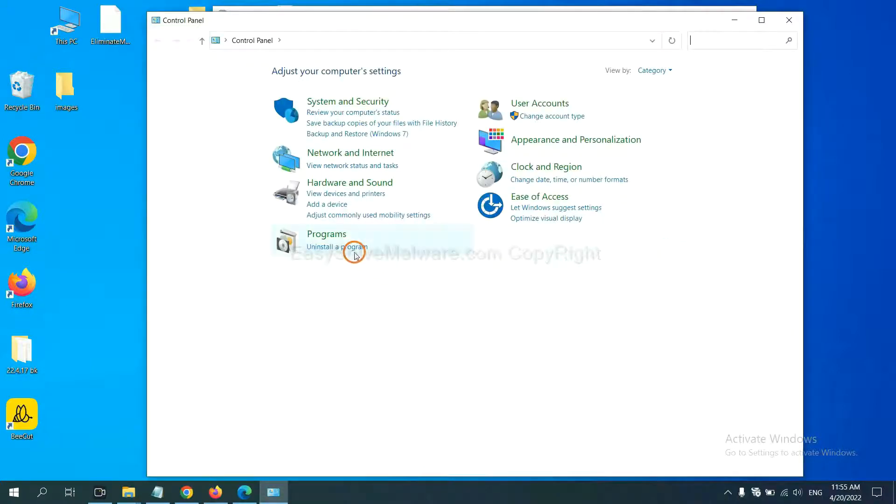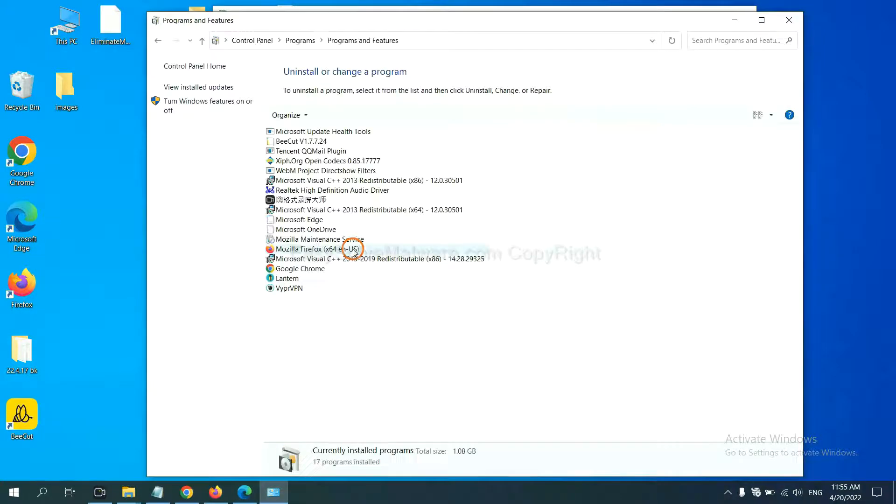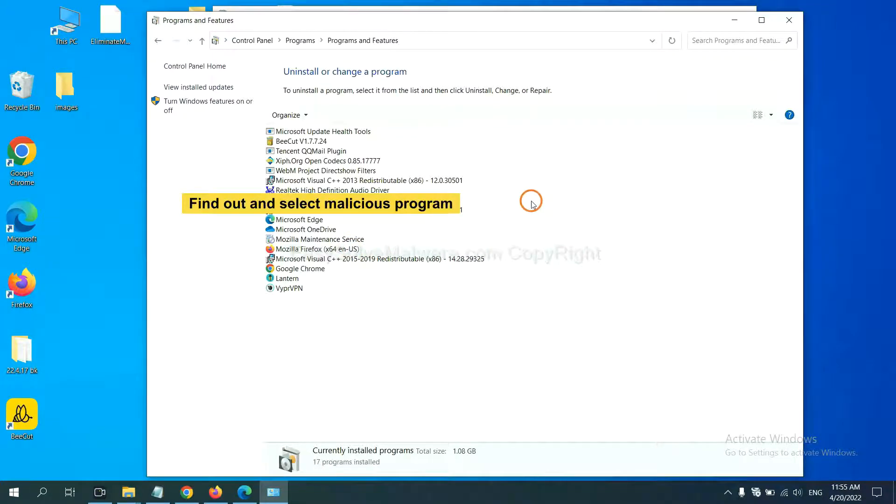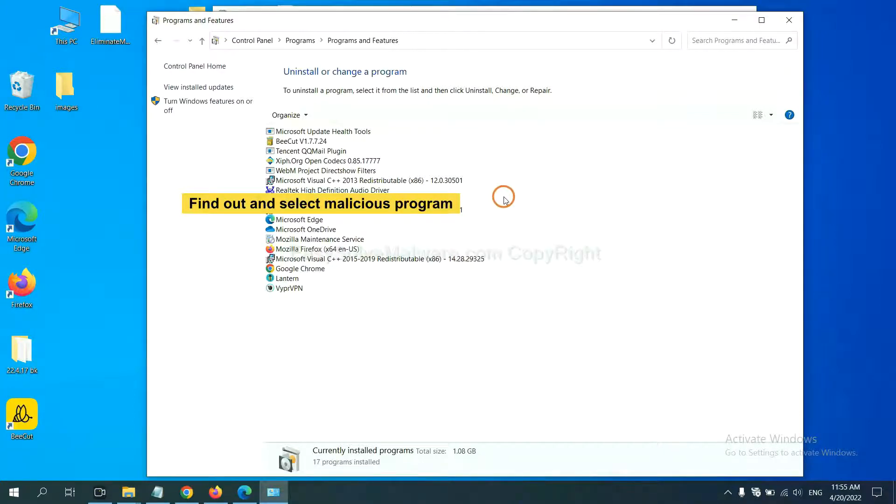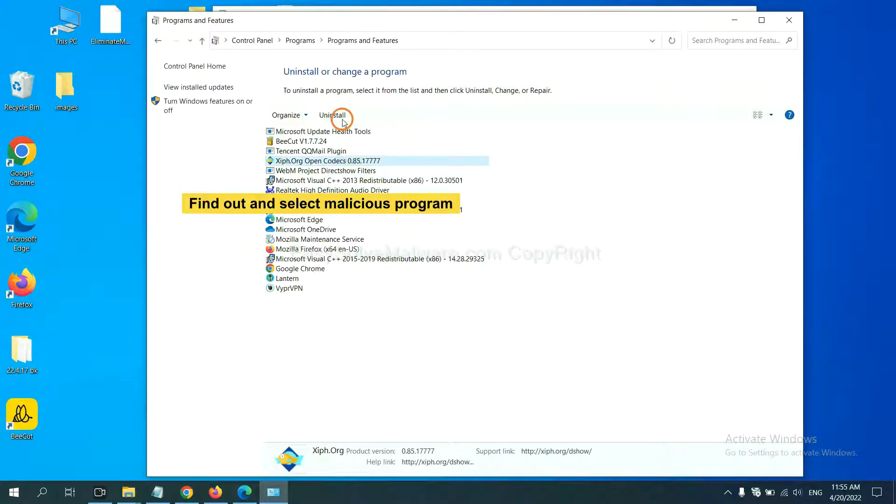And then click uninstall program. Now find out a dangerous program or suspicious programs, and select it, and click uninstall.